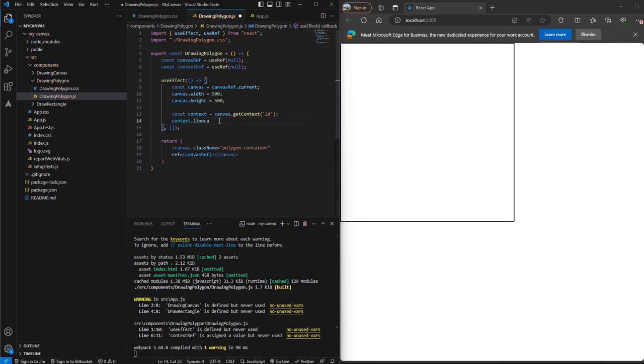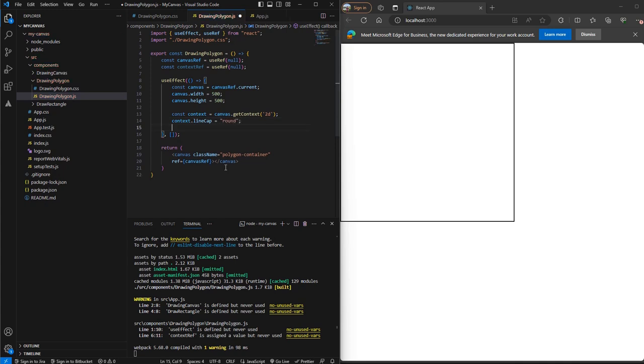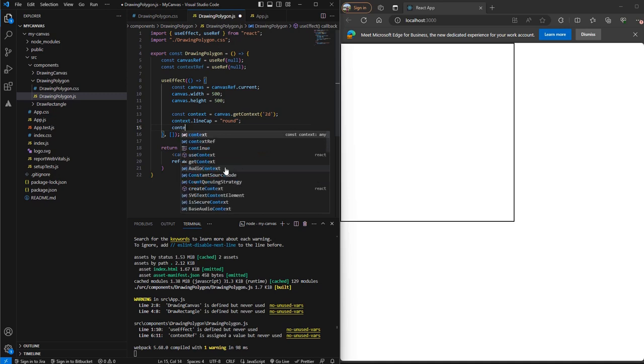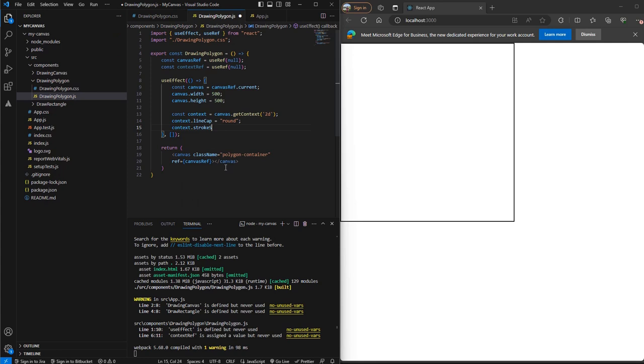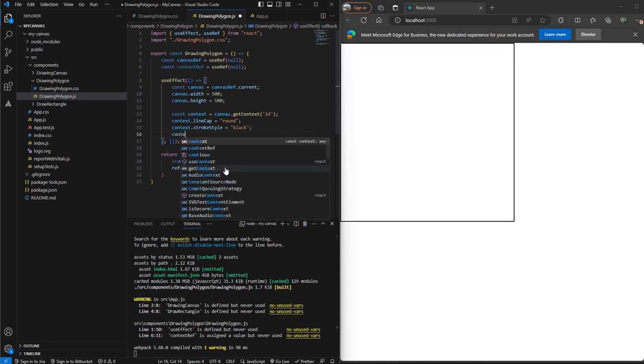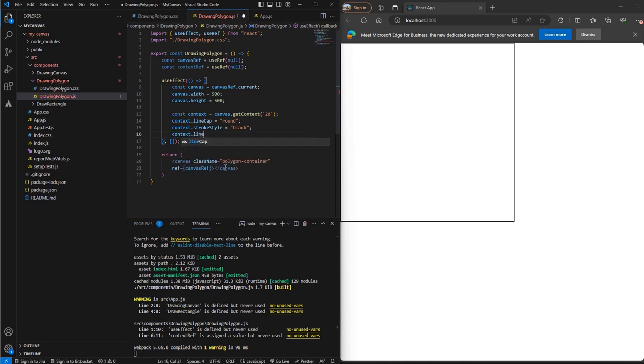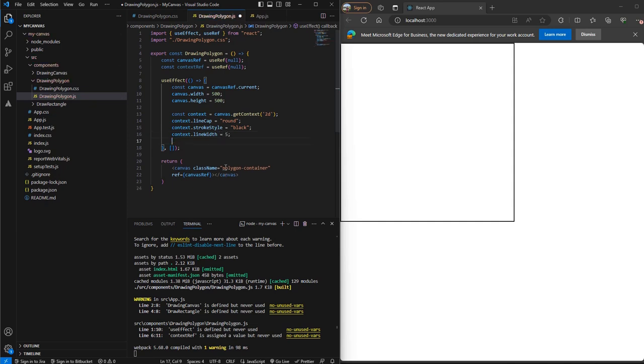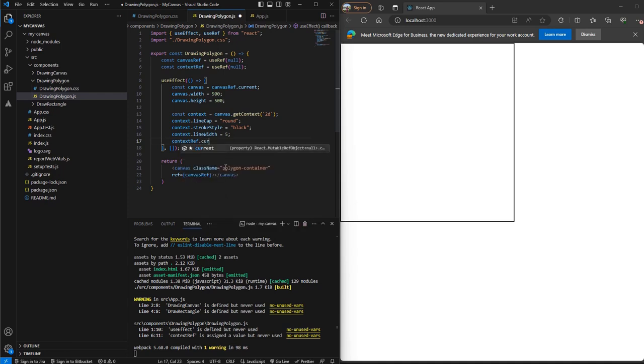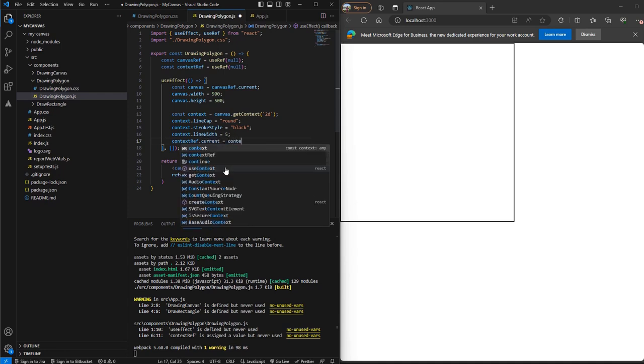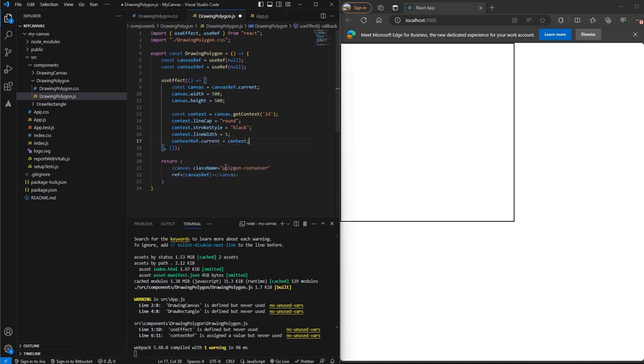So if we want rounded corners, we can add line cap round. This is not necessary here, but still I'm adding a stroke style of black. So our lines will be black and the width of the line will be 5. Now assign the contextRef to this context and save it.